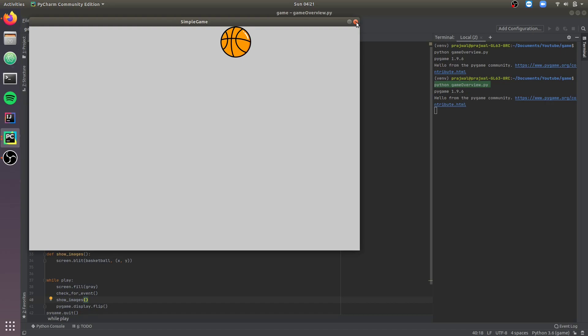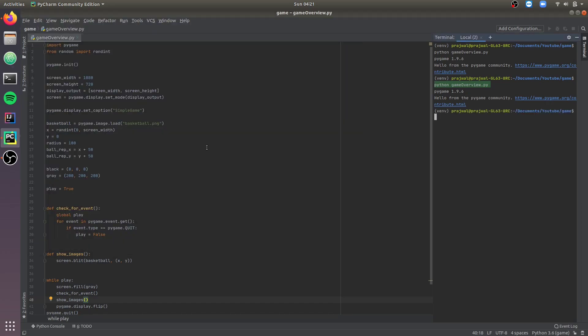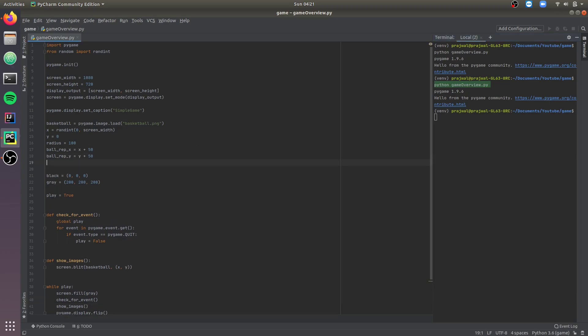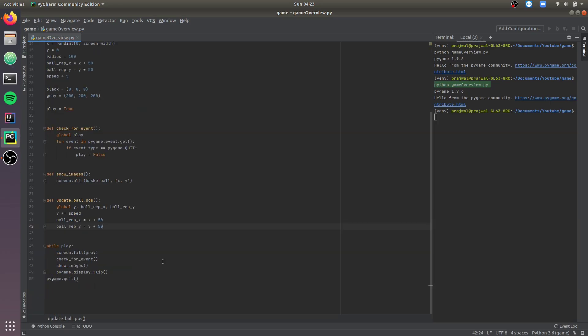Now let's make the ball fall to the ground and re-initialize when it completes the fall. Let's create a variable called speed — this is the speed at which the ball falls down; I've kept it as 5. Now let's create a function called updateBallPosition to update the position of the ball for every frame. We need to represent the x and y position of the ball as well. Let's call updateBallPosition in the main loop.